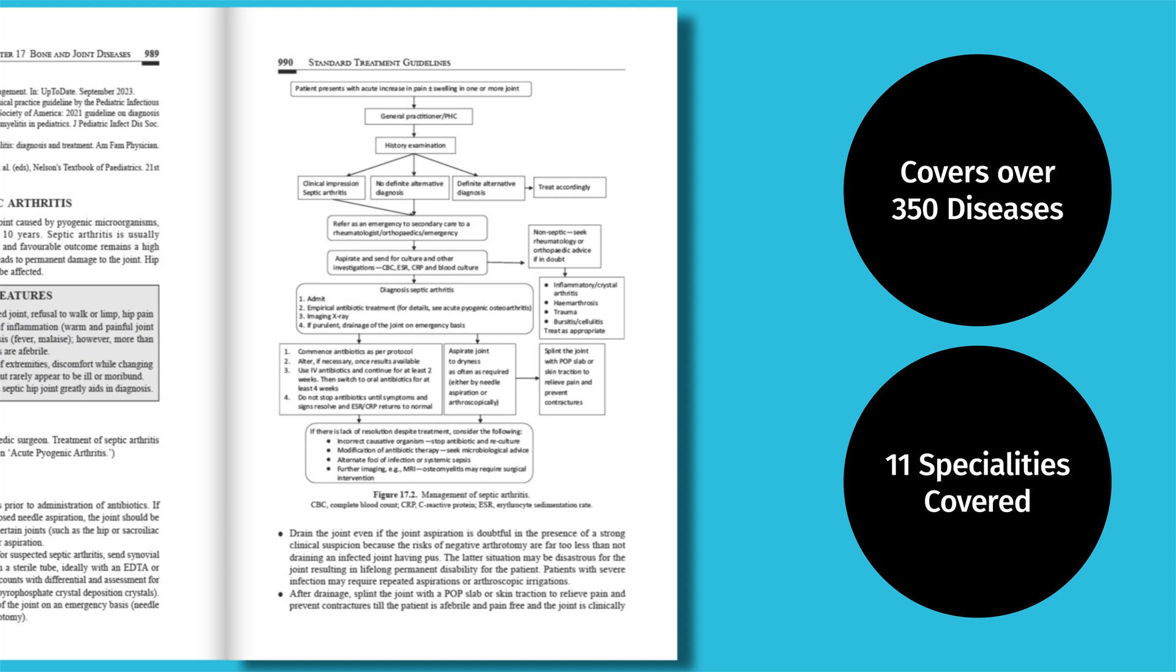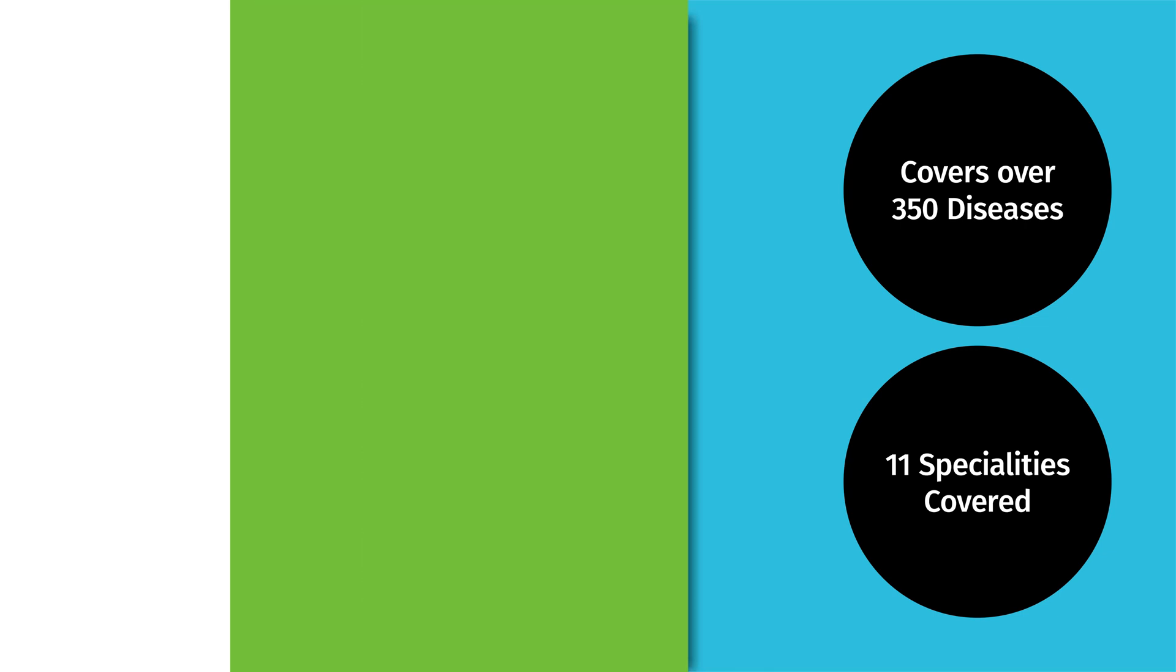It includes a point-of-care-ready reckoner, suitable for all levels of healthcare, from primary to tertiary care.